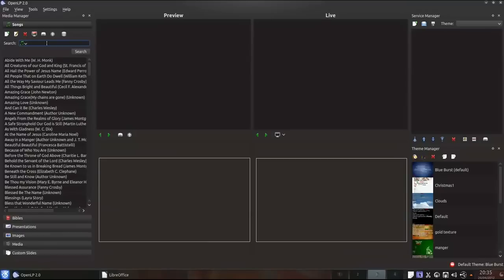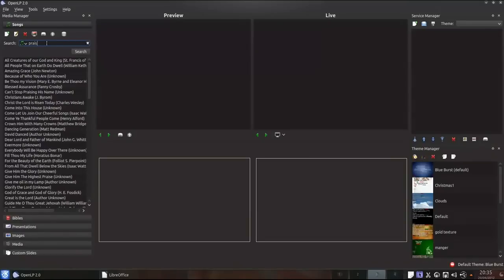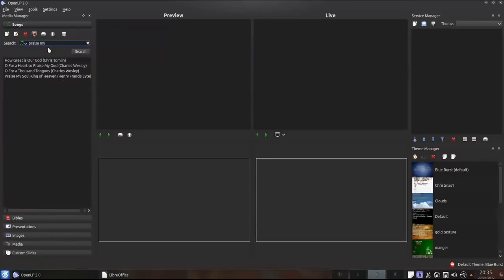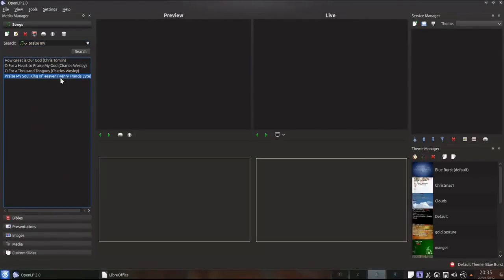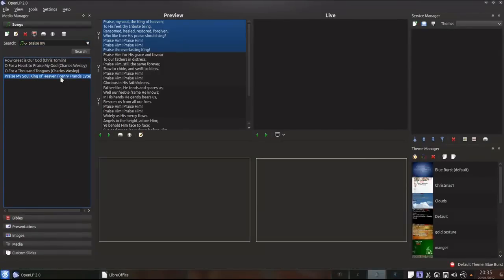Start typing any part of a song to search for it. I'm going to search for Praise My Soul the King of Heaven. To see a preview of the song all I have to do is double click on it.